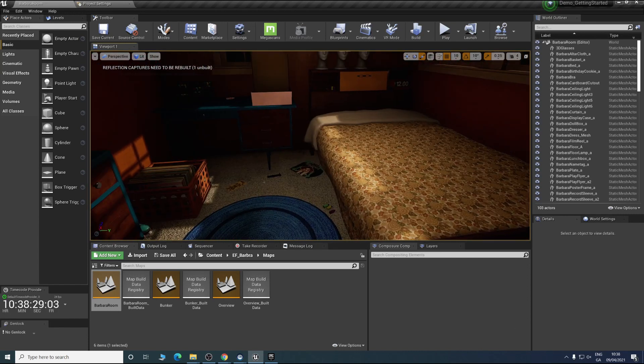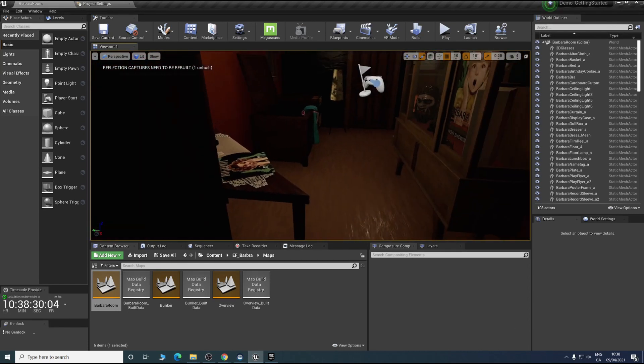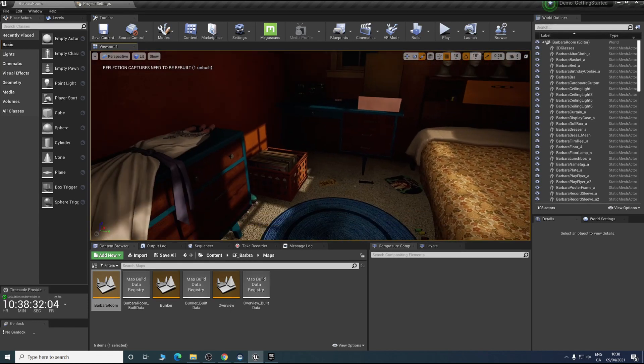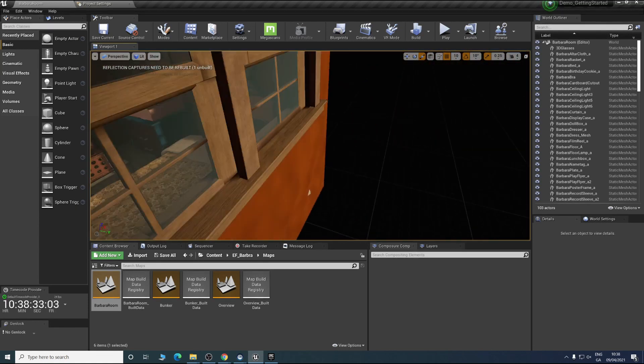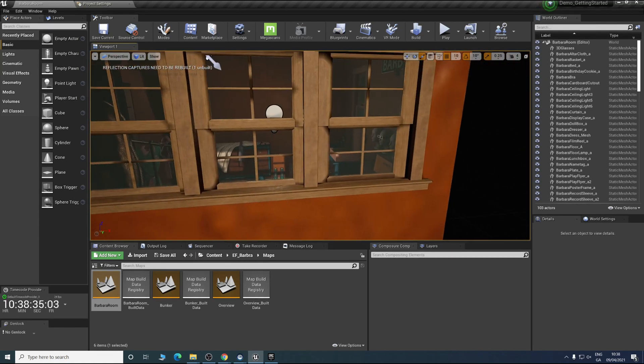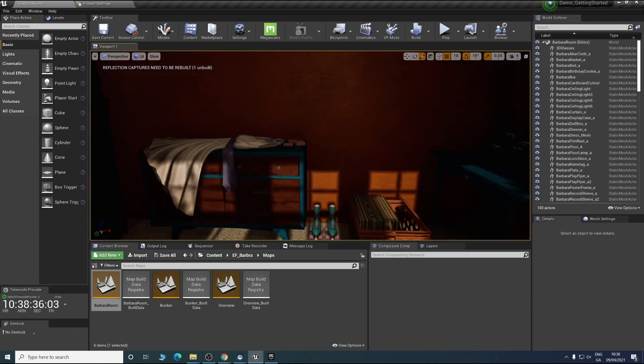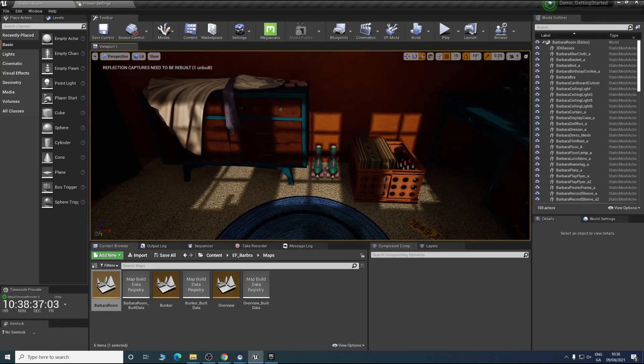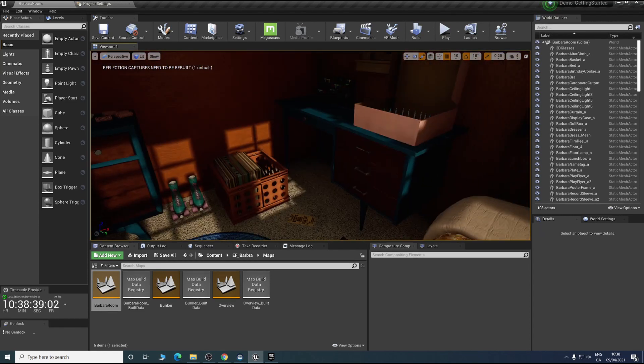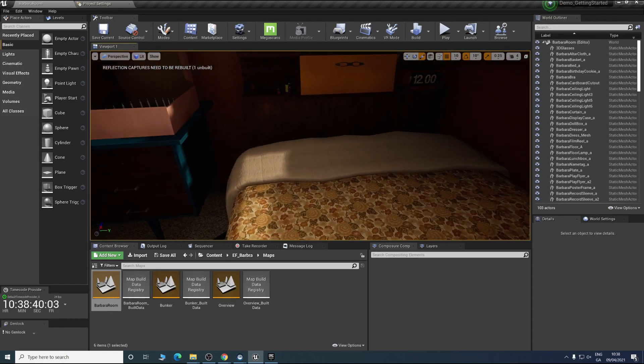As you can see all the textures are in. We have all the lights being visible. We have a nice shadow coming in from this window. That's just an example of how you get a scene in.